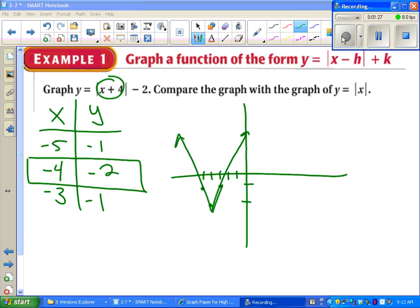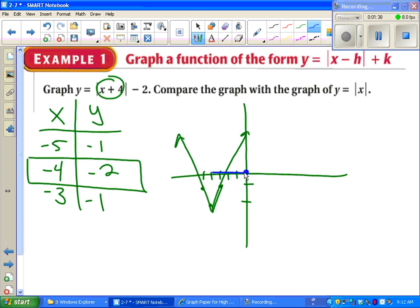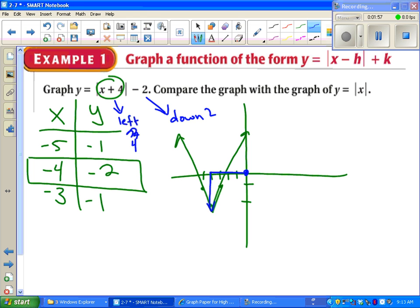The slope didn't change from the parent function. So comparing this to y equals absolute value of x, the steepness is the same, but the entire graph was shifted left 4, down 2. That plus 4 tells us we're going left, and that minus 2 tells us we're going down 2. We went left 4, down 2.